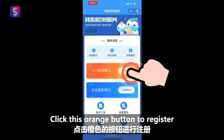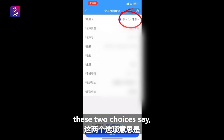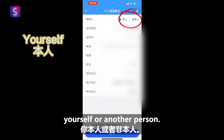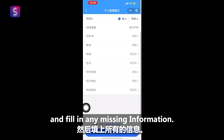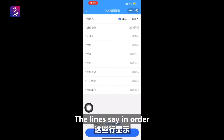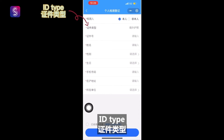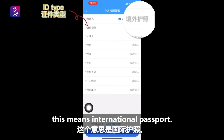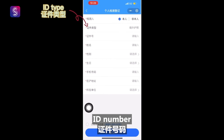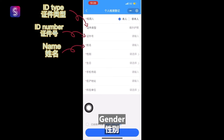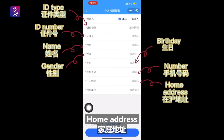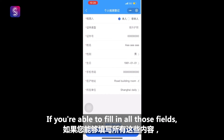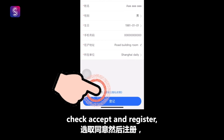Click this orange button to register. At the top, these two choices say yourself or another person. First, choose yourself and fill in any missing information. The lines say, in order: ID type — this means international passport — ID number, name, gender, birth date, phone number, home address, and company name. If you're able to fill in all those fields, check accept and register.